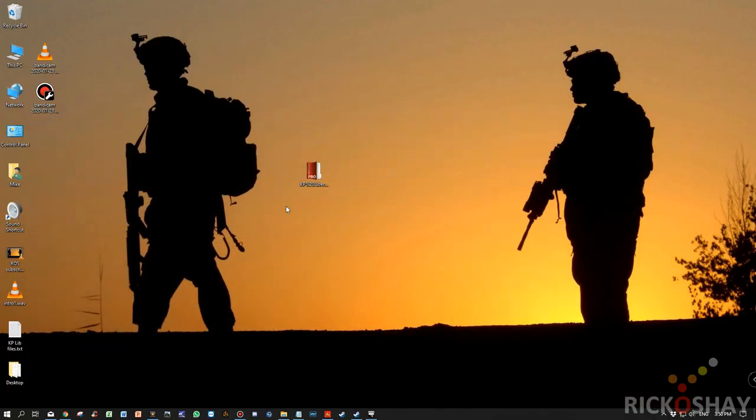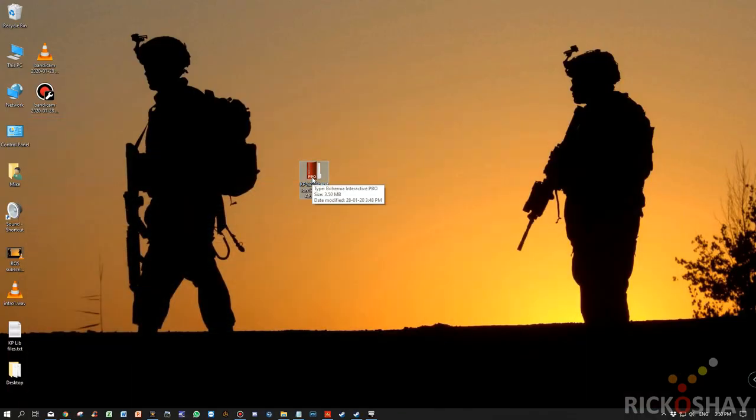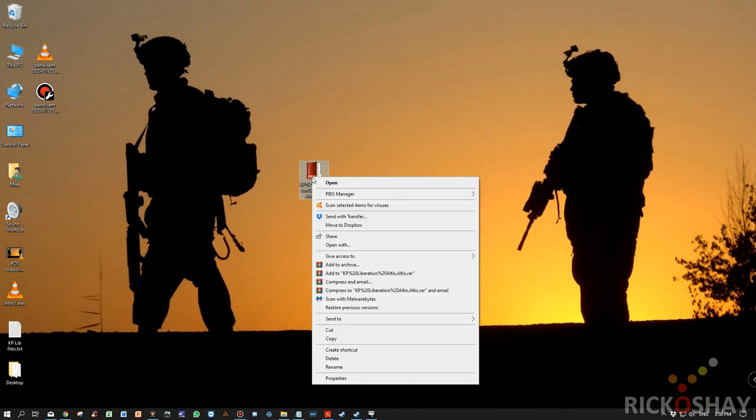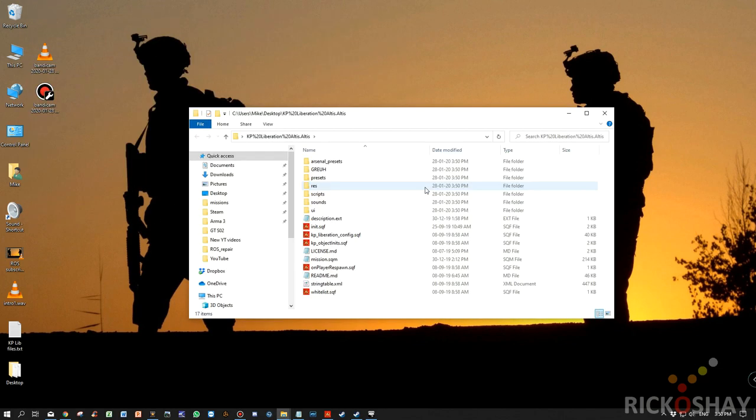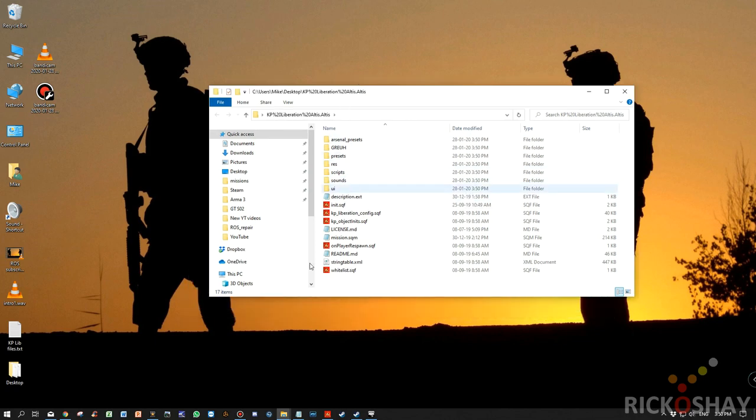So you install it. Once you've installed it, it associates PBO files with the executable. Right click on it, PBO Manager, Extract. The last one. Extract 2. And it out pops the folder with all the assets. Open the folder.